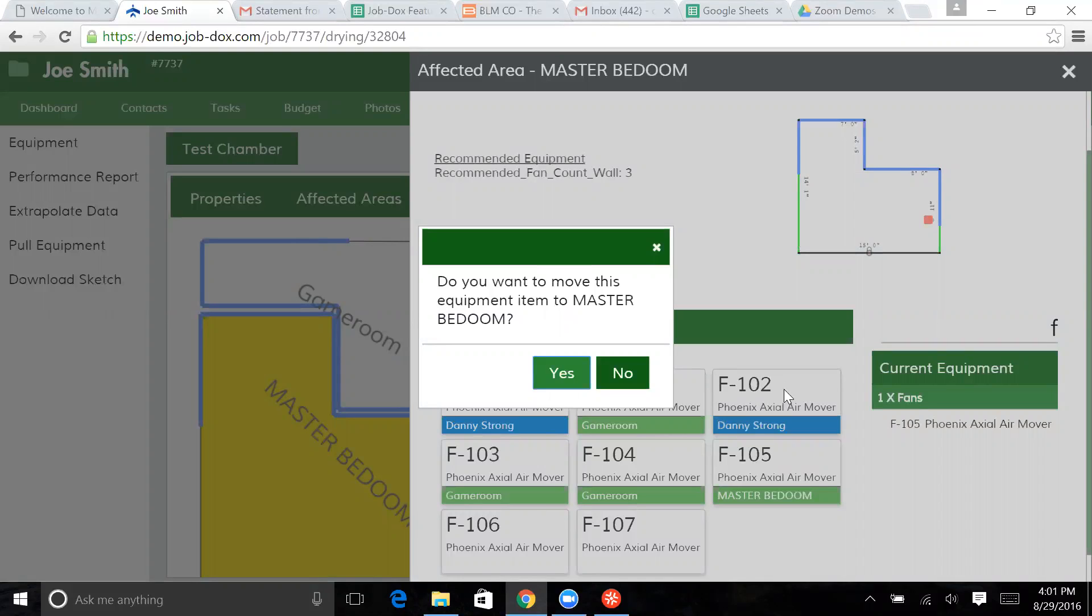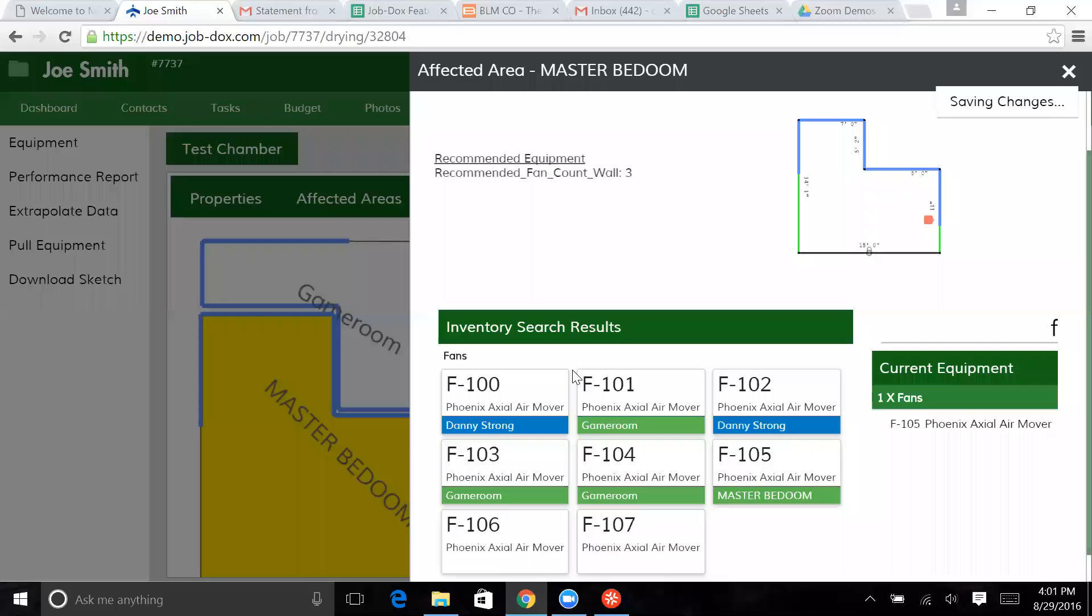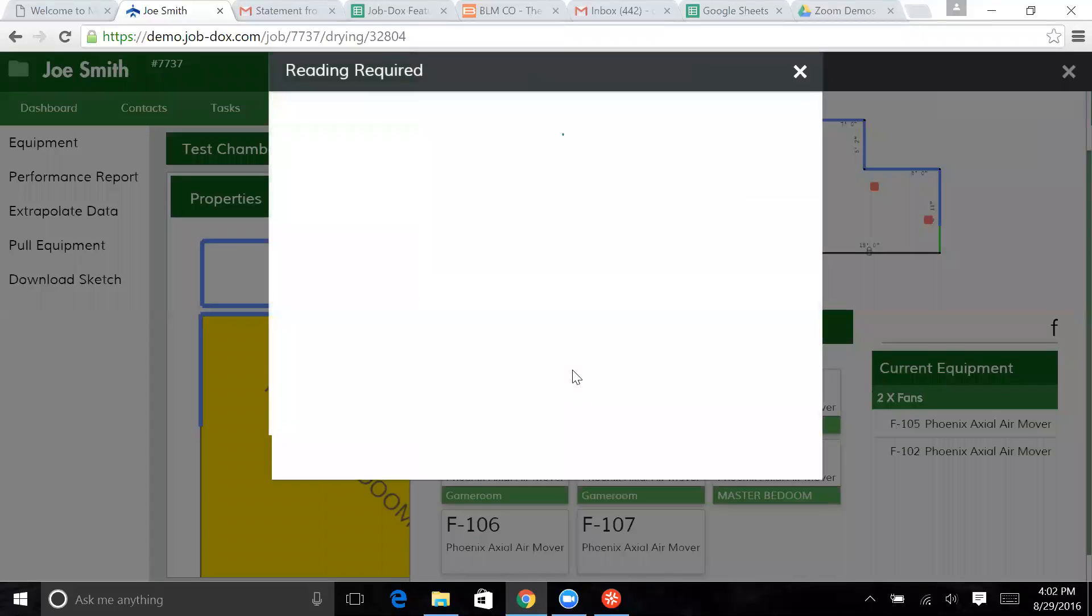The idea being the system believes that this particular fan is on a job called the Danny Strong job. And so it's questioning, should you be moving this fan or is this fan actually located someplace else? If you have this fan physically present with you, clearly it's not still on its other job. So maybe somebody forgot to pull equipment. Maybe there were some other issues that had taken place. But we're just trying to alert you as much as possible about what is going on.